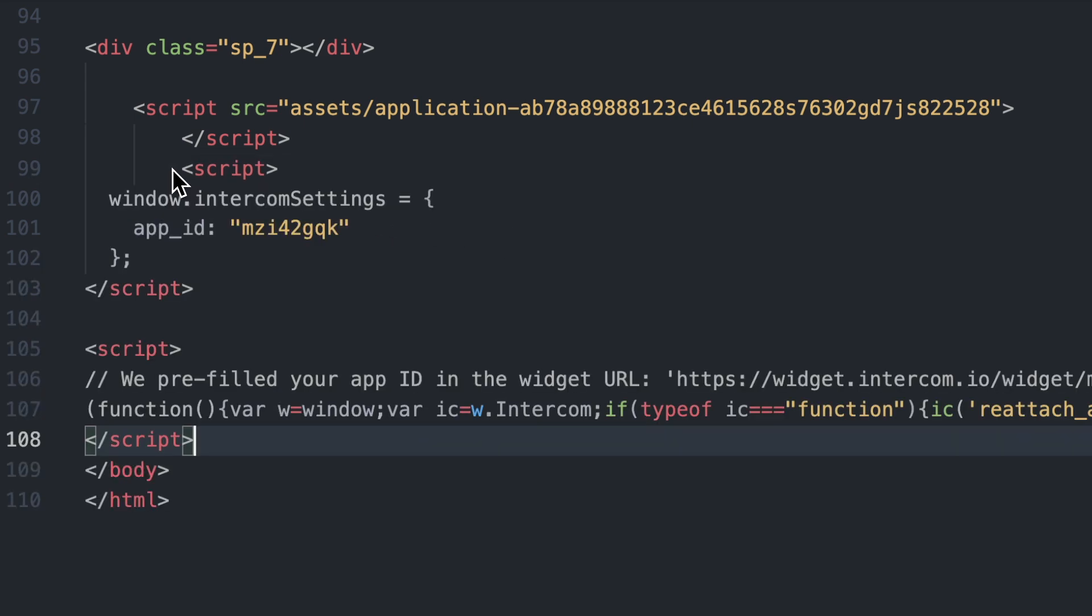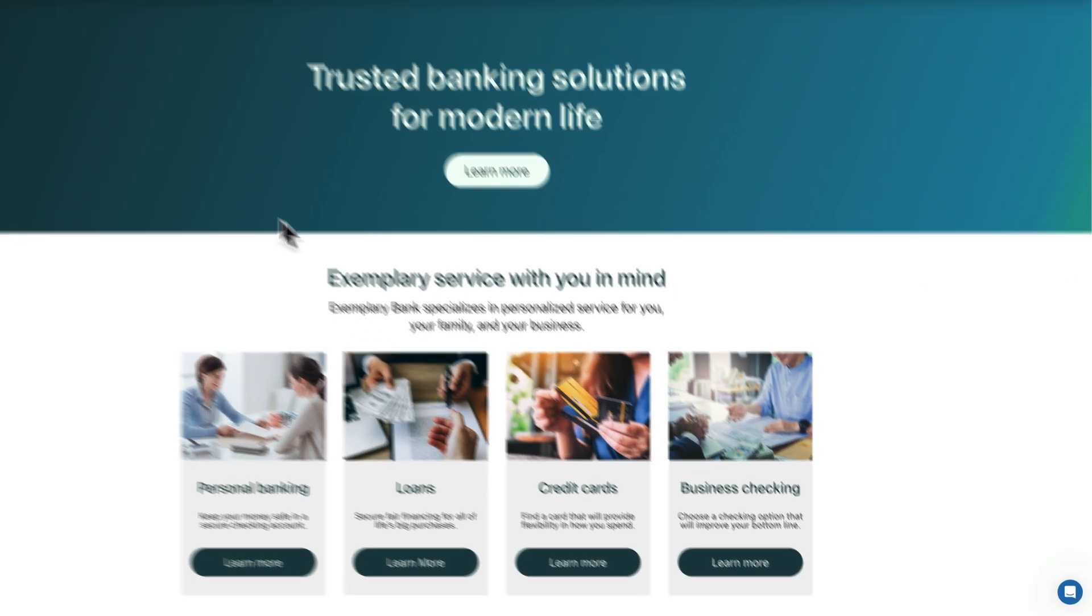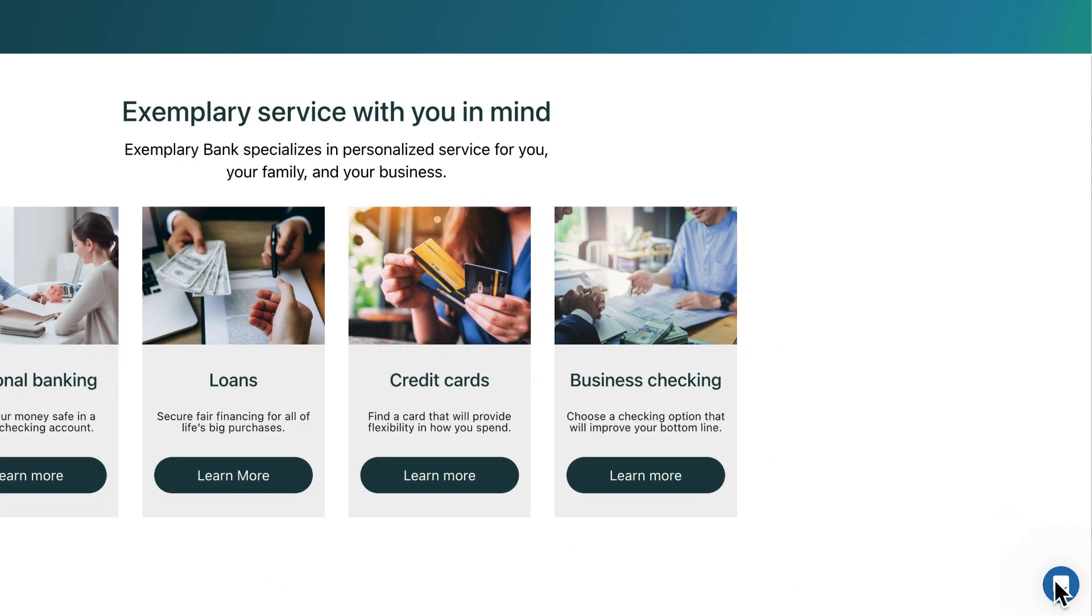After adding the code, open your site and you should see the launcher of the Intercom messenger there.